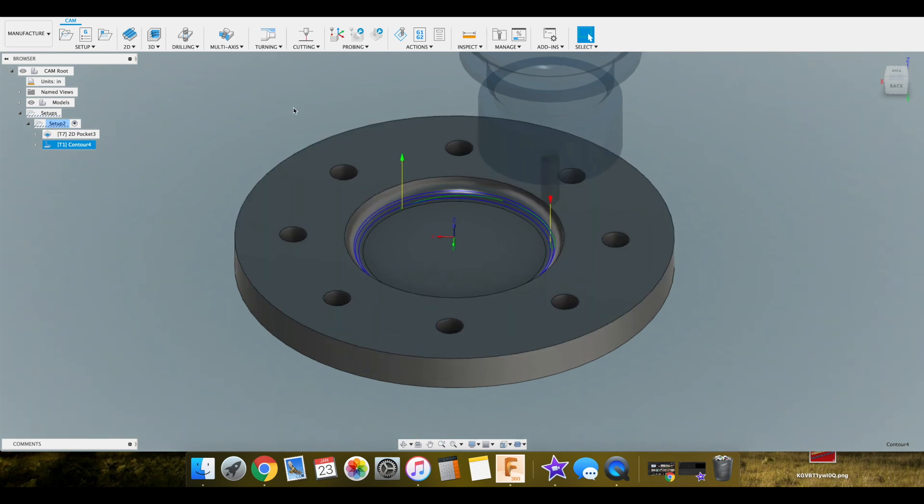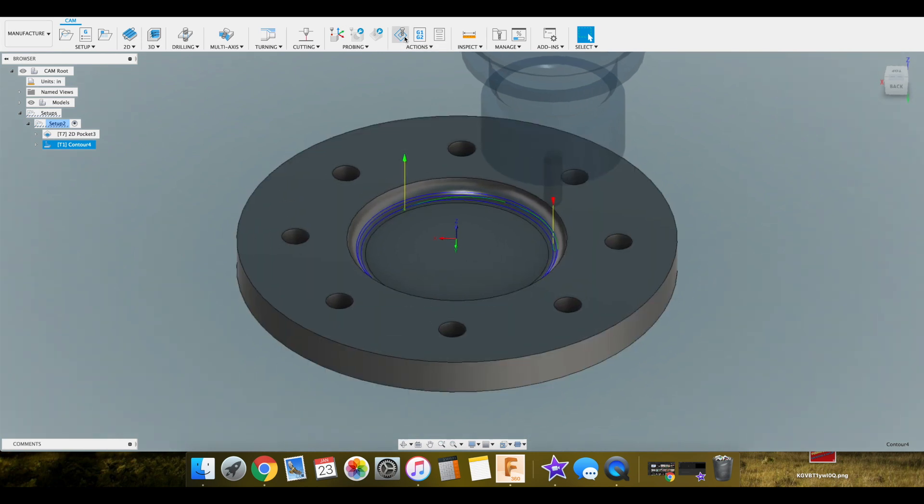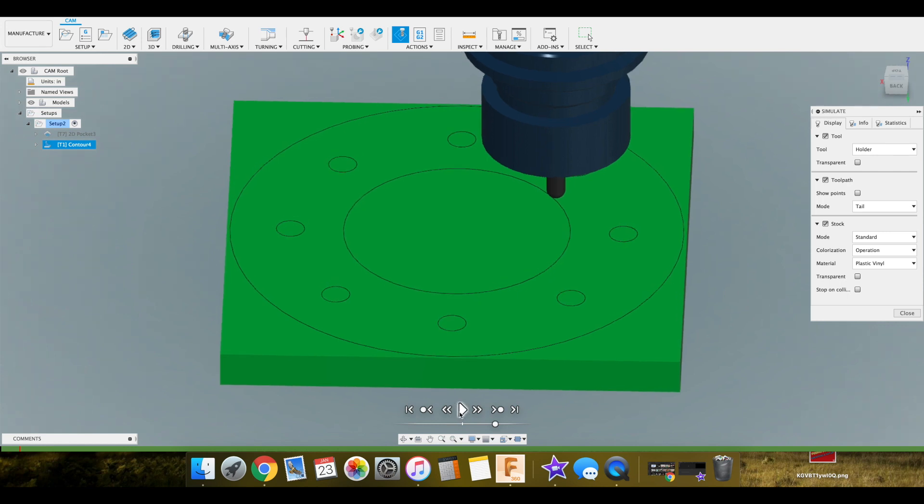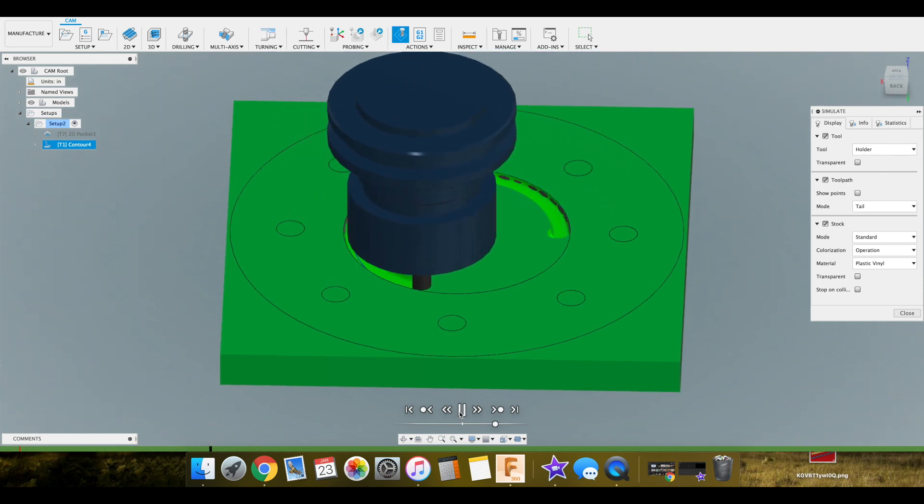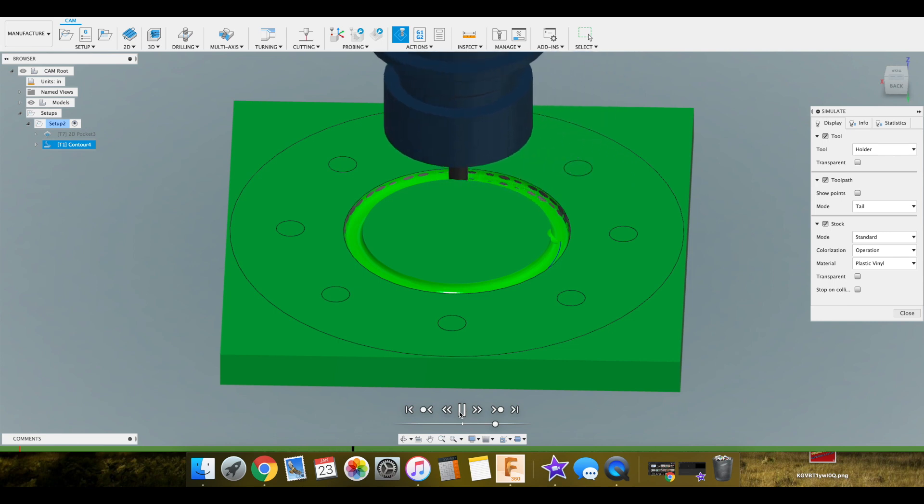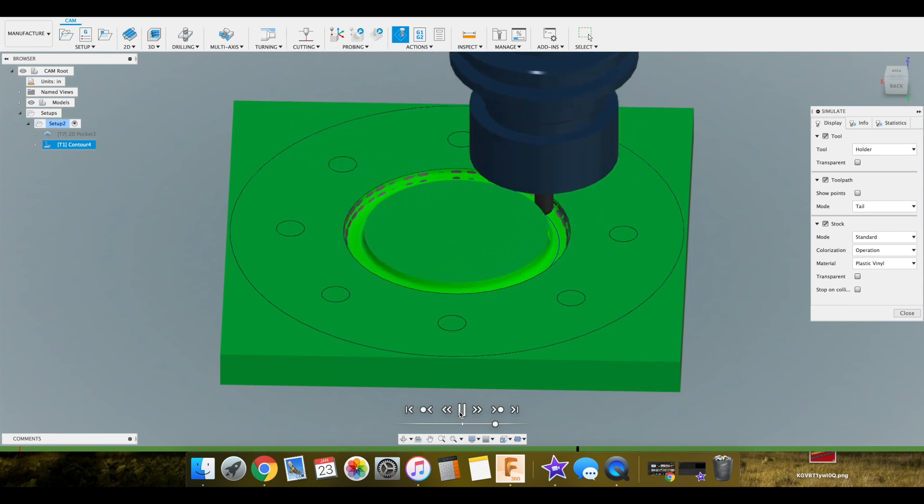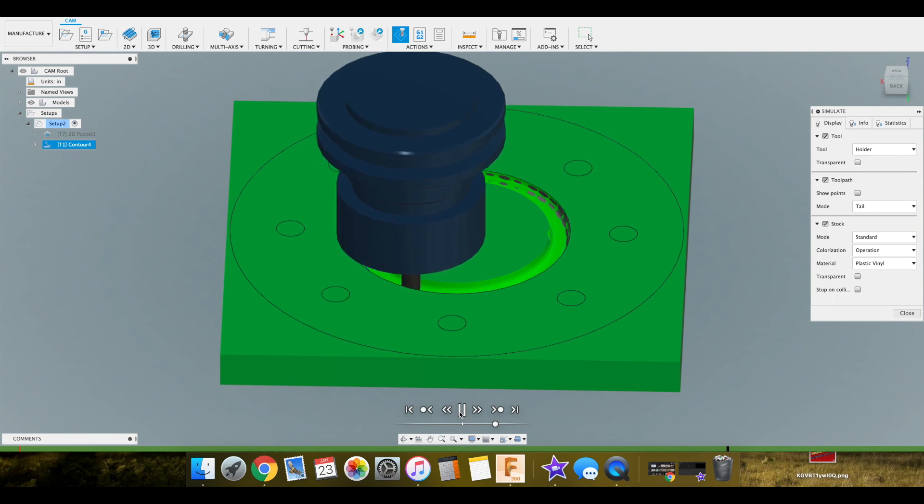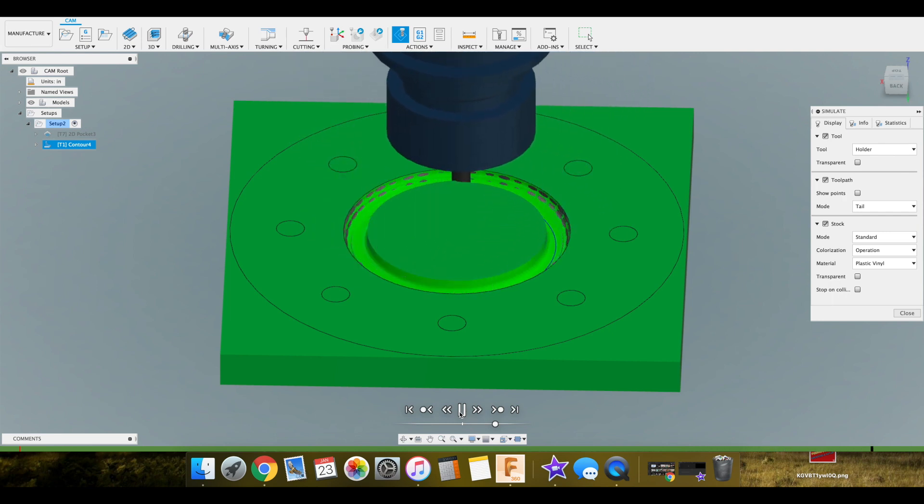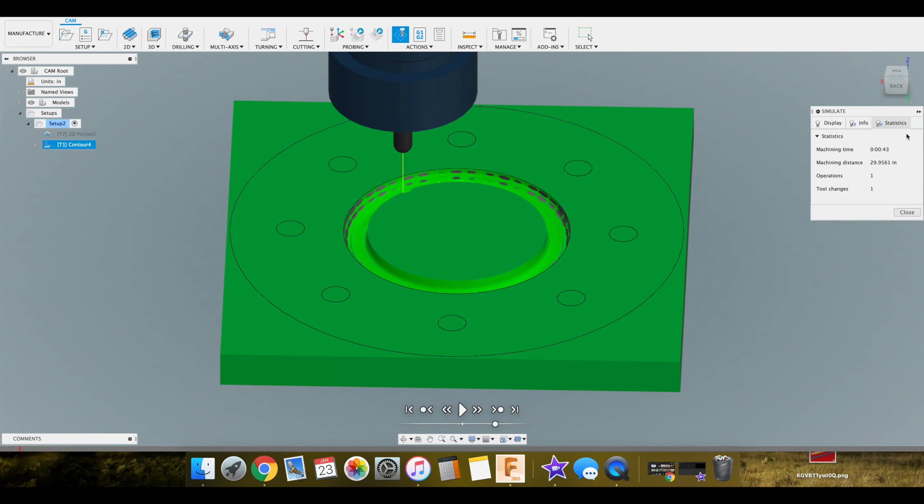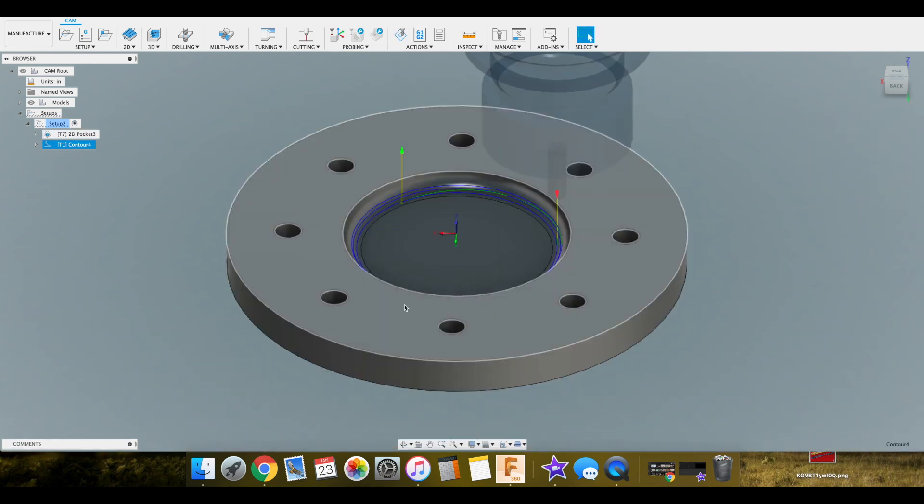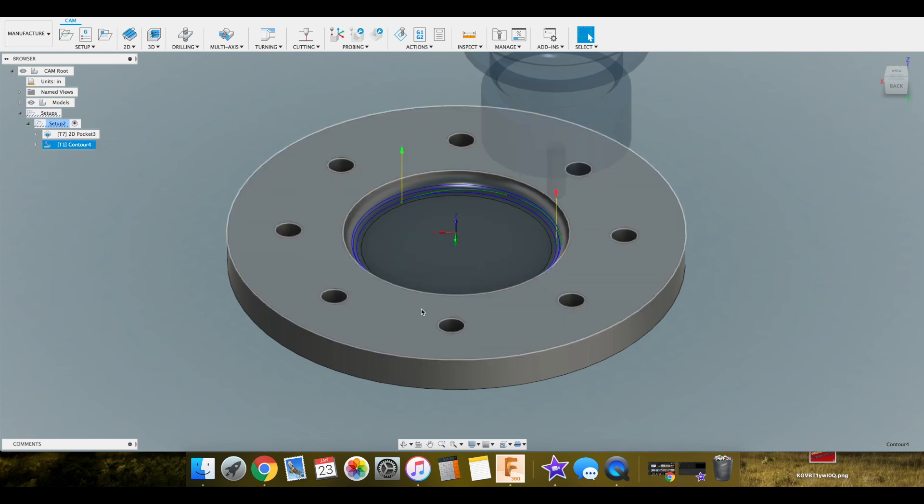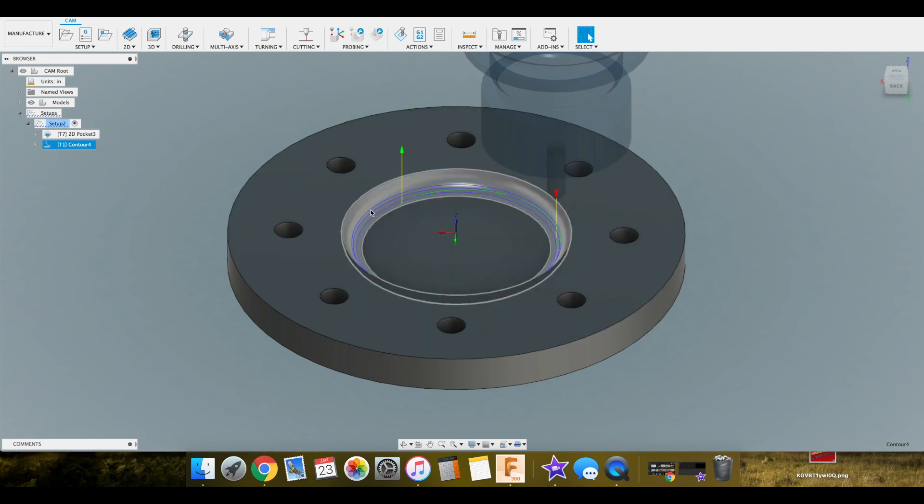So now we'll go ahead and give this a simulate as well. Simulate play. And just like that. So you can see that worked pretty good. So that is how we're going to machine this part out.